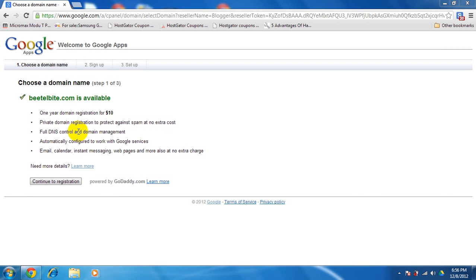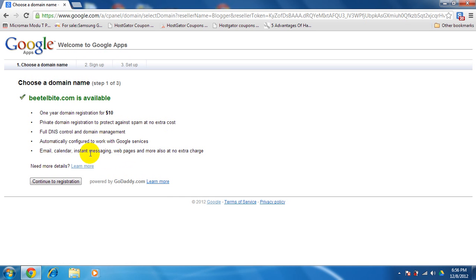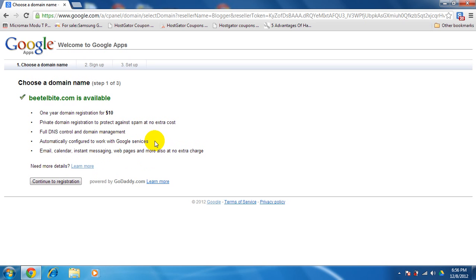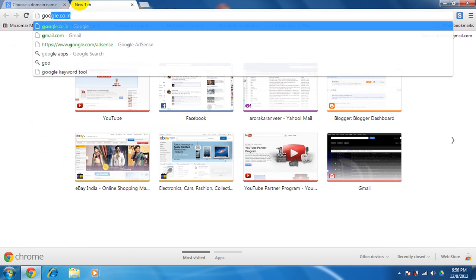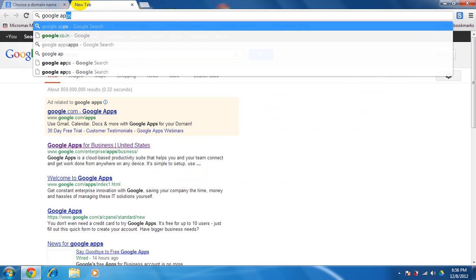You know, in a package which Blogger offers you. You can get from GoDaddy or anyone. Let me just tell you about these two services left. Automatically configured with Google services, you get Google Apps for free. Let me show you Google Apps.